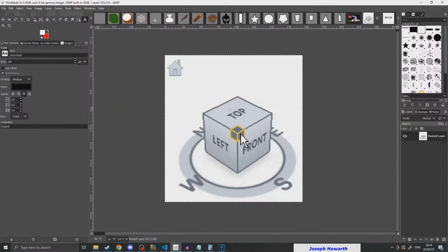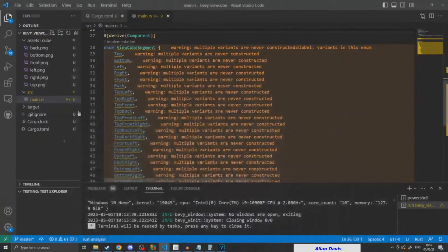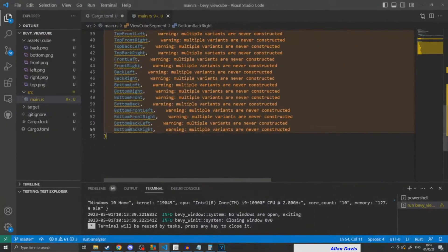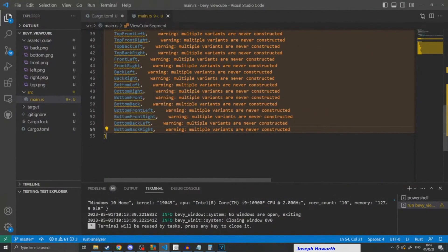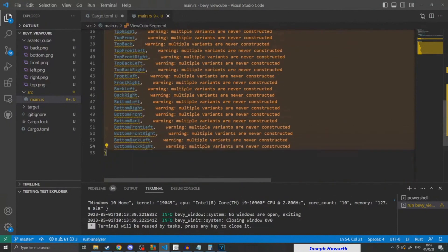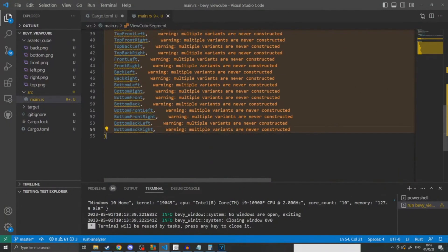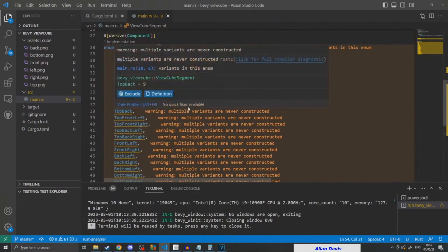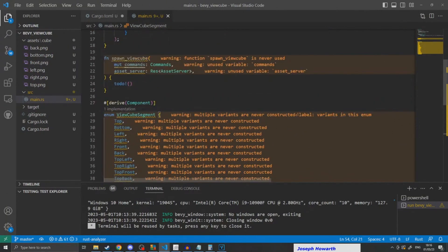The next step was to create an enum with 27 values representing each possible face that was selected or could be selected. So you had top, bottom, left, right, then you had each joining face—so the top to the left and the bottom to the right—and then each corner, so you had the top-left-right corner.